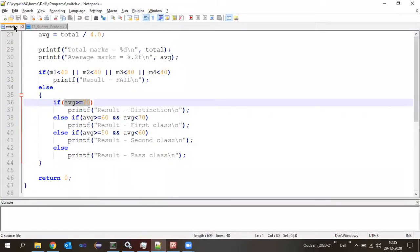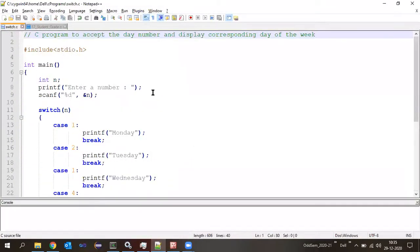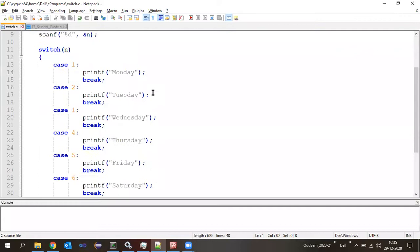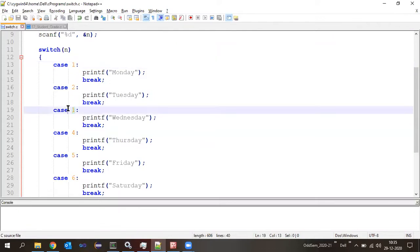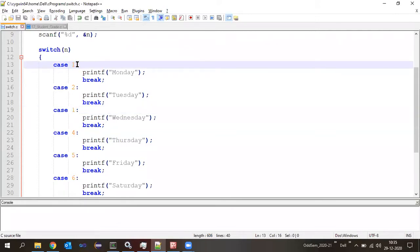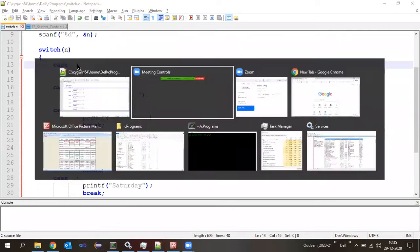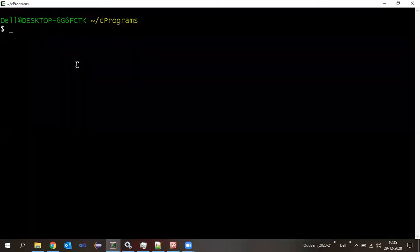Yesterday we were looking into a switch case — a simple program wherein the program will accept a day number and display the corresponding day of the week. Yesterday we had given a case with label value one, and then we had one more case whose label value is the same as the existing value.